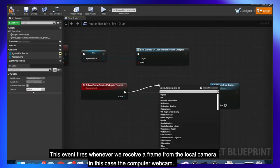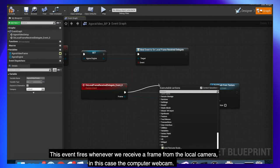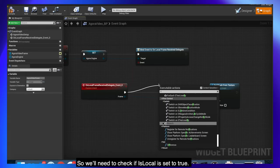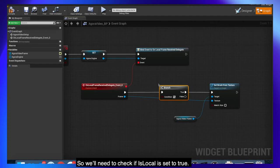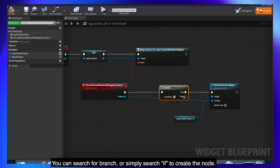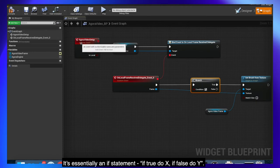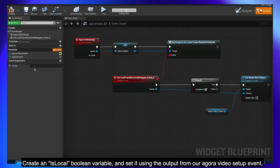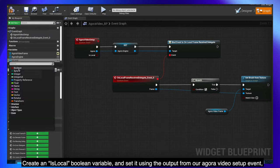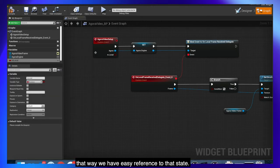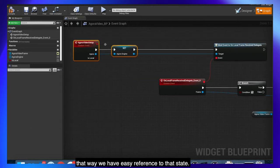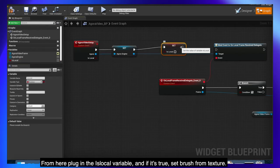This event fires whenever we receive a frame from the local camera, in this case the computer webcam. So we'll need to check if isLocal is set to true. We do that by creating a branch node as it's called in Unreal. You can search for a branch or simply search if to create the node. It's essentially an if statement if true do x, if false do y. Create an isLocal boolean variable and set it using the output from our Agora video setup event. That way we have easy reference to that state. From here, plug in the isLocal variable and if it's true setBrushFromTexture.